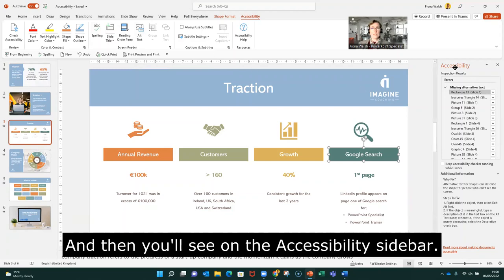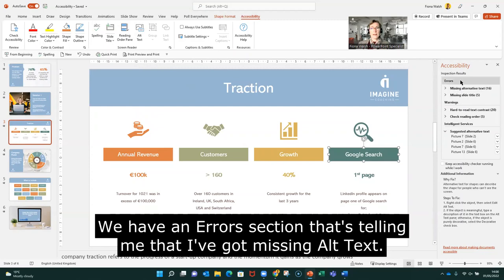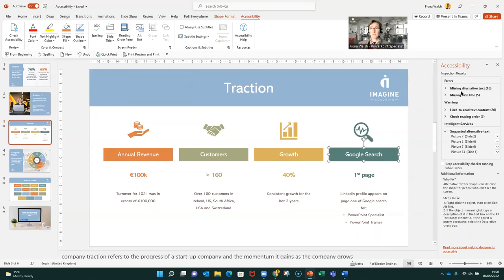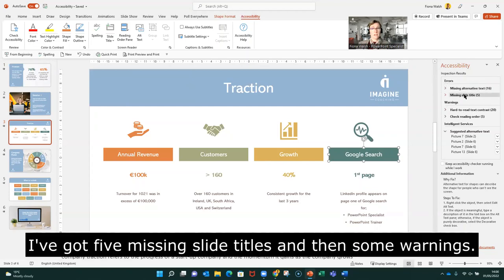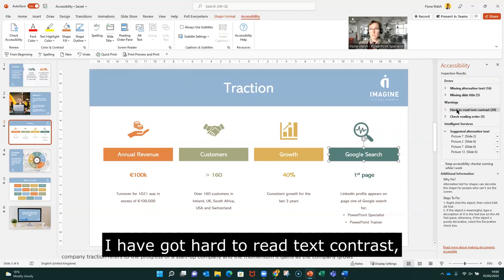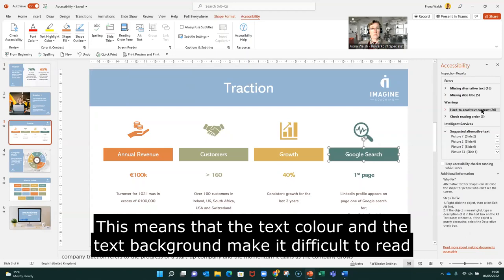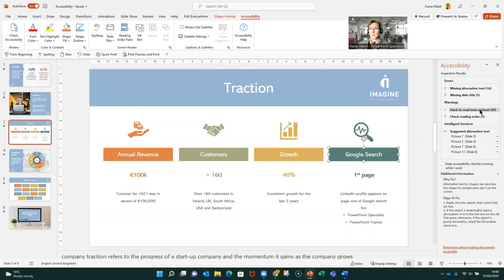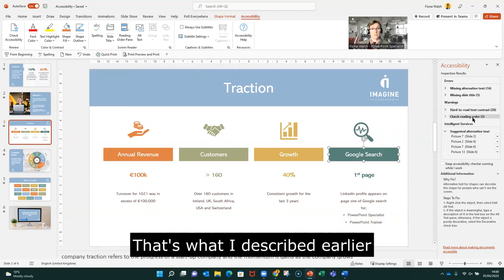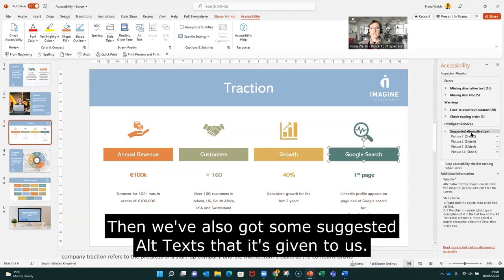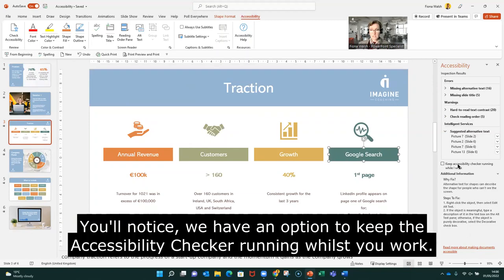On the Accessibility sidebar we have an errors section telling me I've got 16 missing alt texts and five missing slide titles. Then warnings: I have hard to read text contrast, meaning the text color and background make it difficult to read, and then check the reading order. We've also got some suggested alt texts that it's given to us. There's also an option to keep the accessibility checker running whilst working.